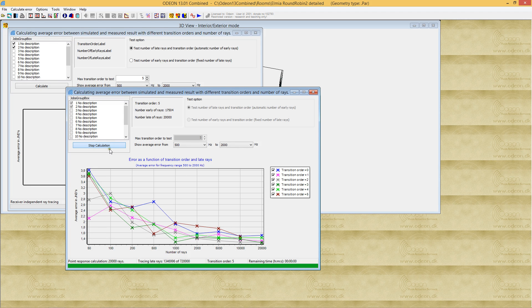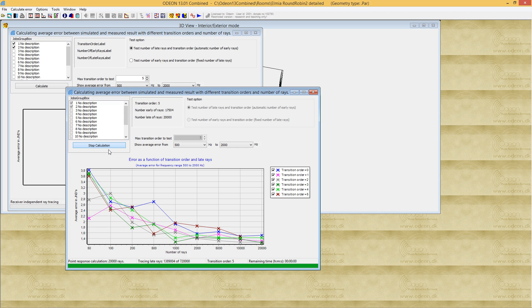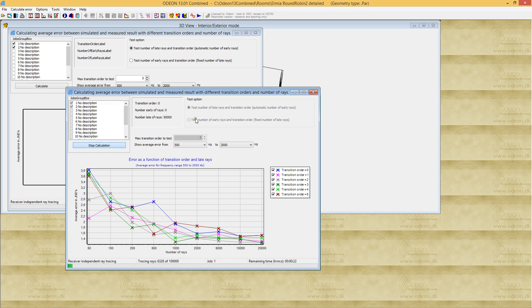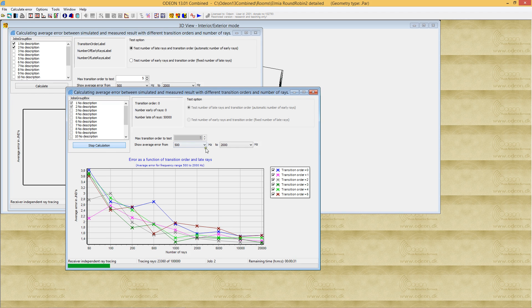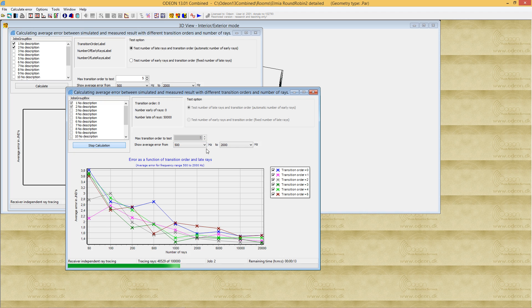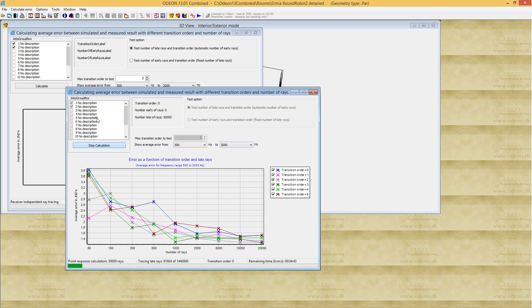I'll stop it here. That was all I wanted to say about this tool, except that you can also test the number of early rays and transition order to find the optimum. Then ODEON will use the set number of late rays from the room setup. Thank you for taking the time to listen to this presentation.